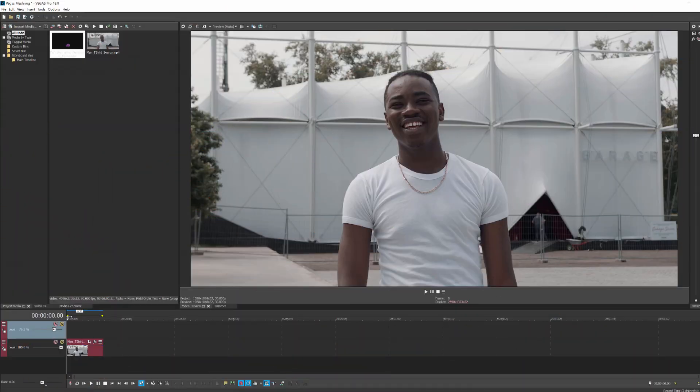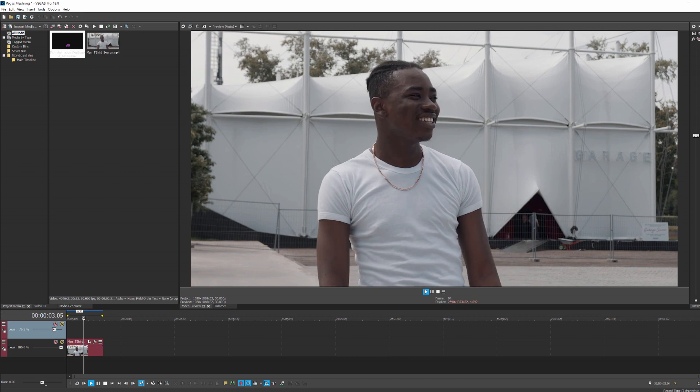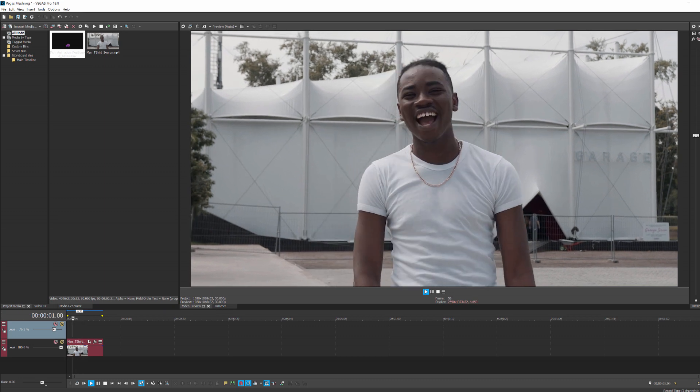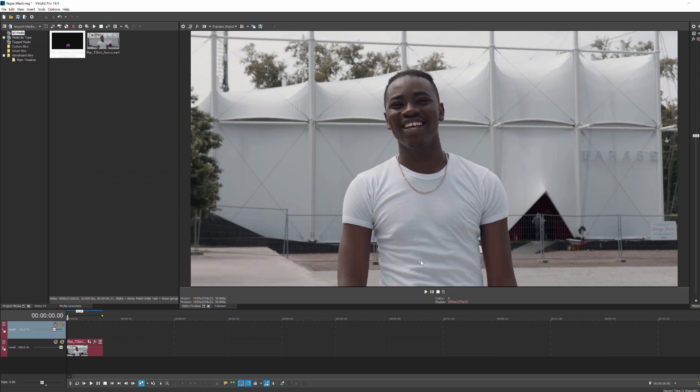Here we are inside Vegas Pro and I have a clip of my actor. What I want to do is add a logo to his shirt. The logo can really be anything, an image, a clip.